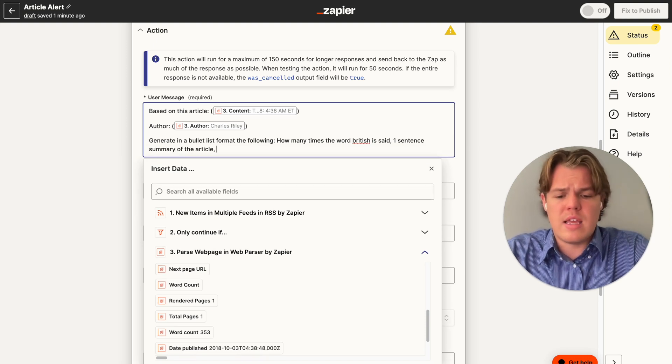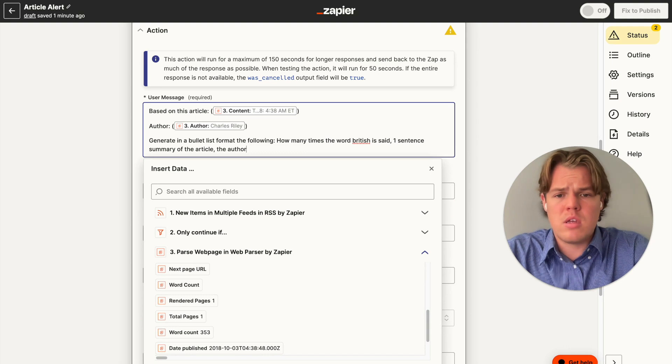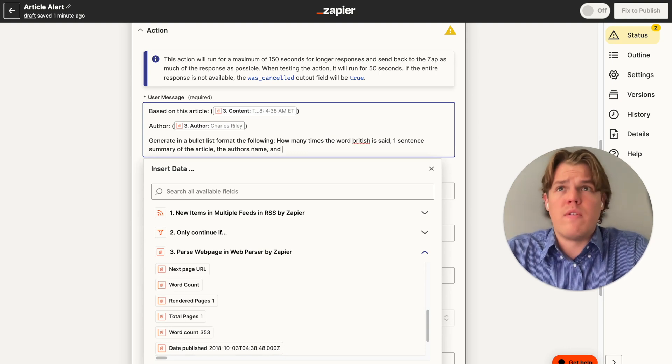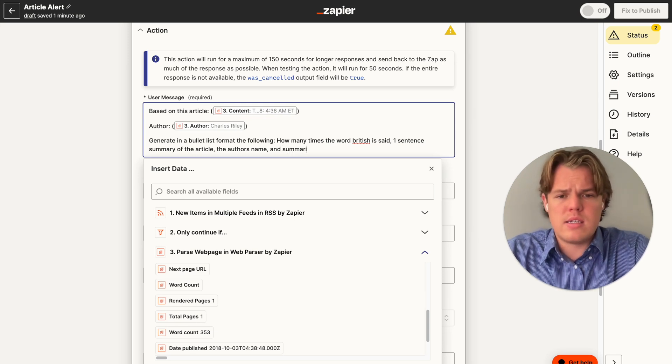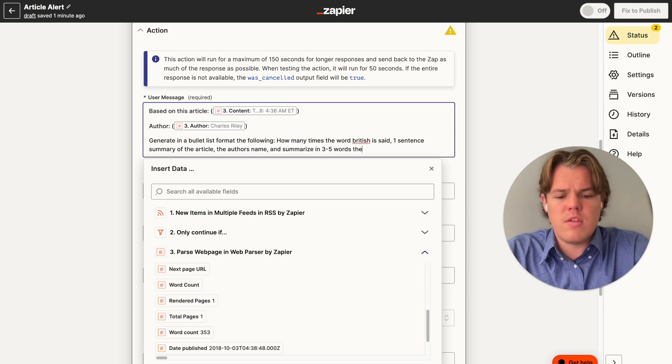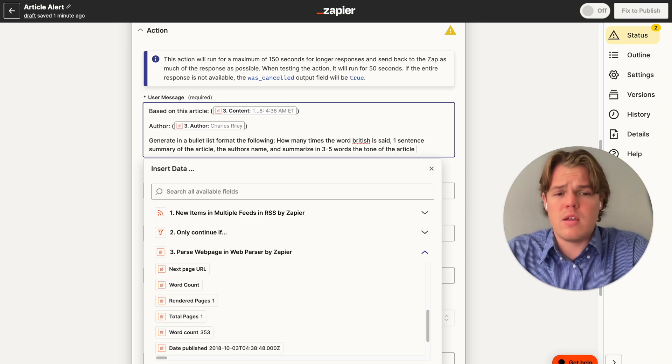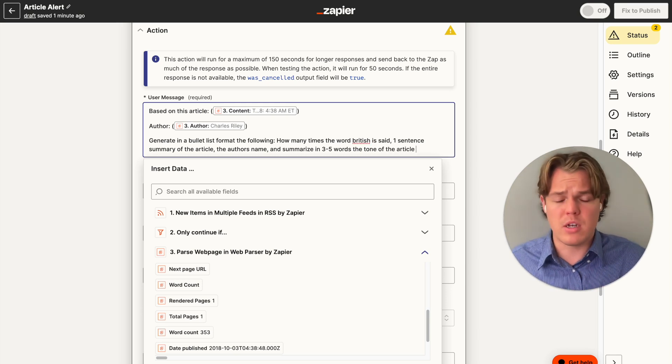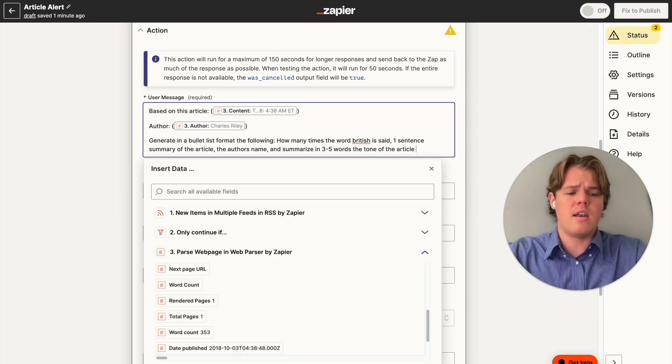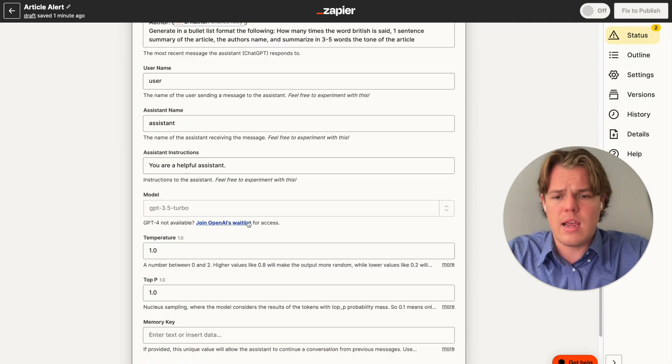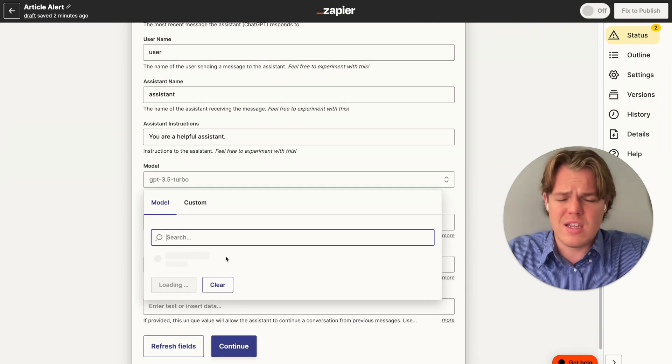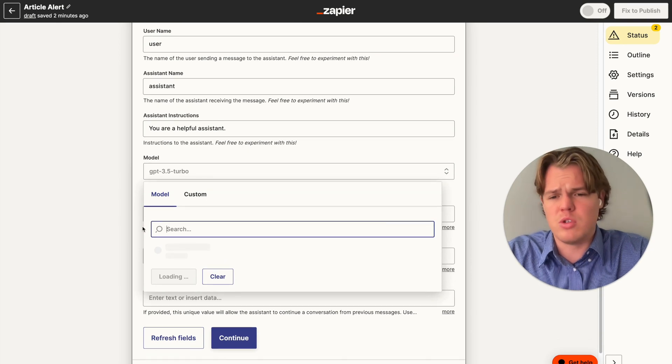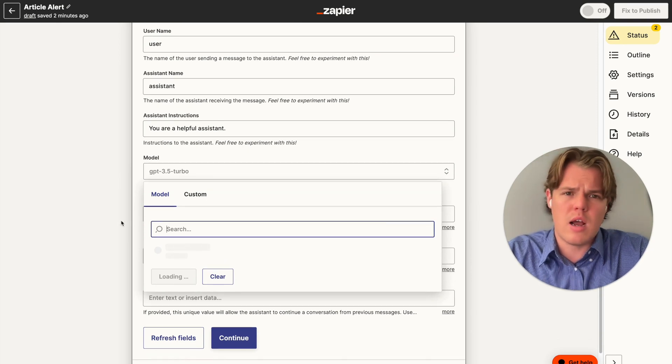But in this context, let's say we want to say how many times the word British is said. So in that context, maybe the specific keyword that you care about. And then we're going to say one sentence summary of the article. Then we can say the author's name. And let's do one final one. We'll say summarize in three to five words the tone of the article. As you see here, this can get anything that you really want to know about the article. ChatGPT will be able to analyze and understand.